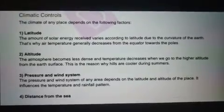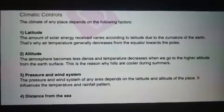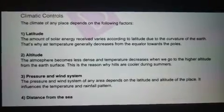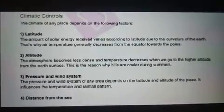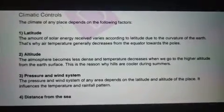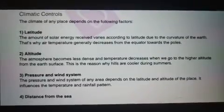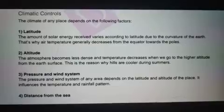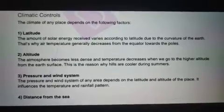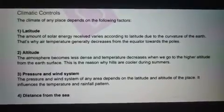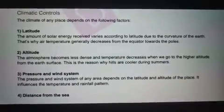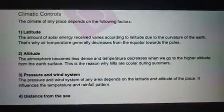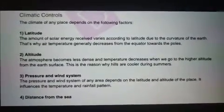First: Latitude. The amount of solar energy received varies according to latitude due to the curvature of the earth. Air temperature generally decreases from the equator toward the poles.